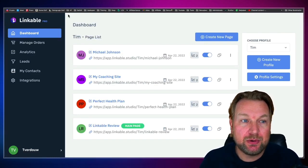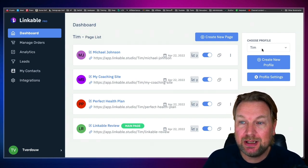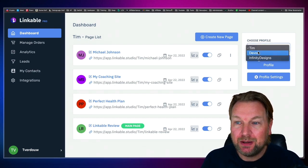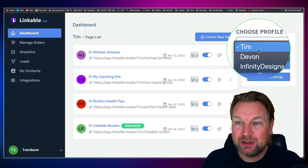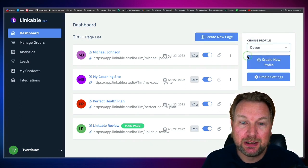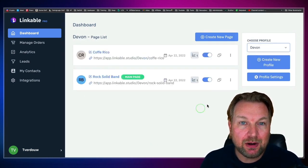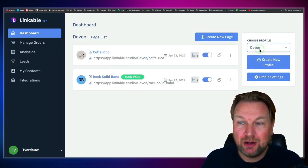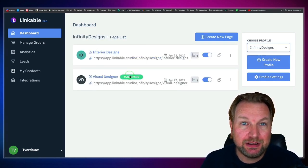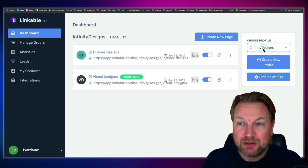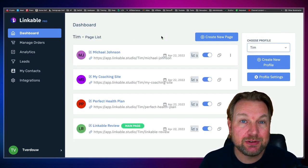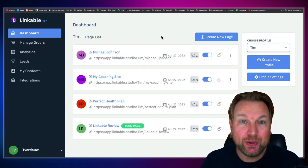One thing that also comes with Linkable is that you can add multiple profiles. As you can see on the right side, I've created multiple profiles — Tim, Devon, and Infinity Design. When I switch to Devon, these are all different pages, and when I switch to Infinity Designs, you can see other designs in here. So you can create all different kinds of profiles to create pages for other businesses really easily.